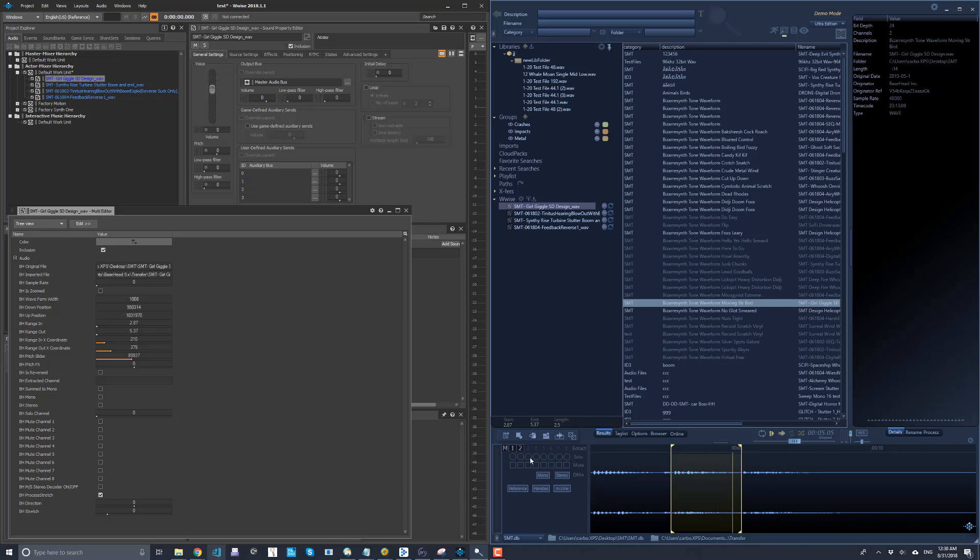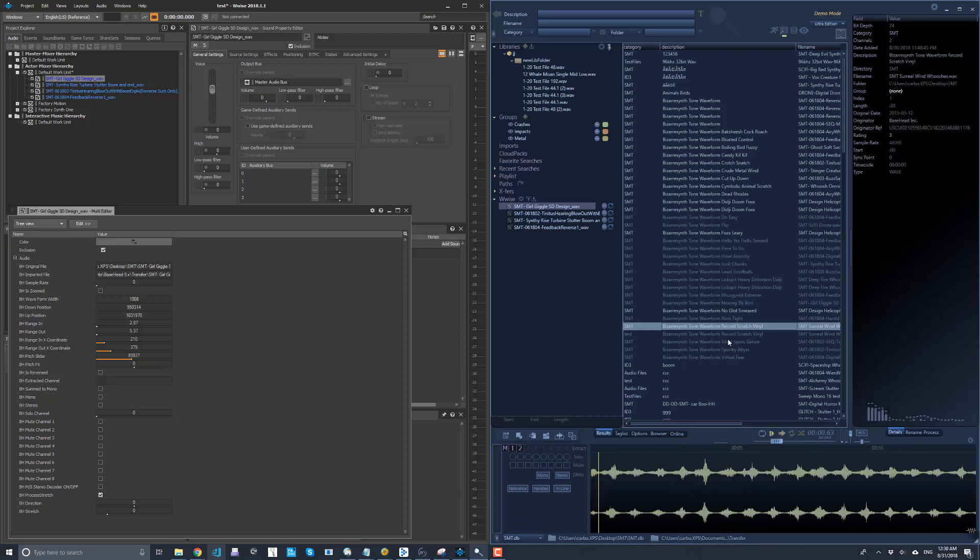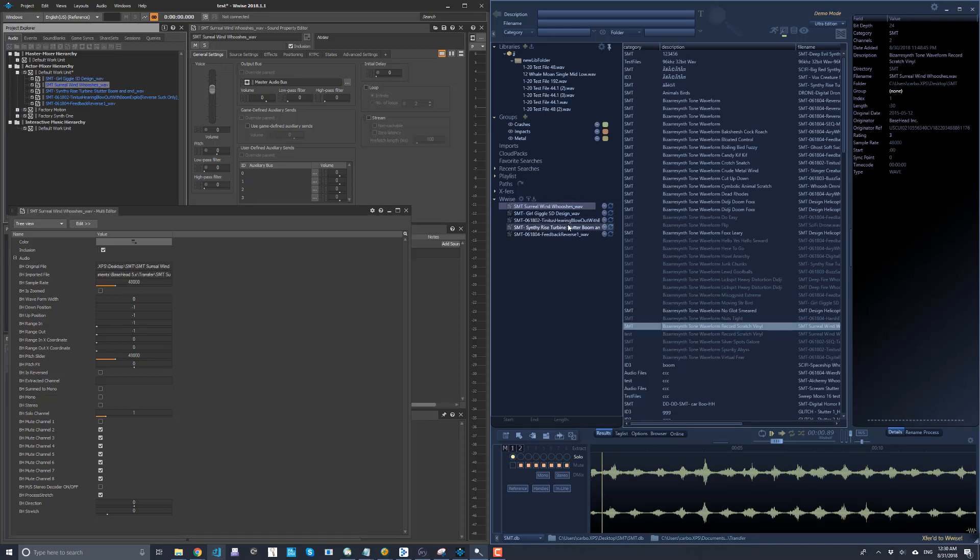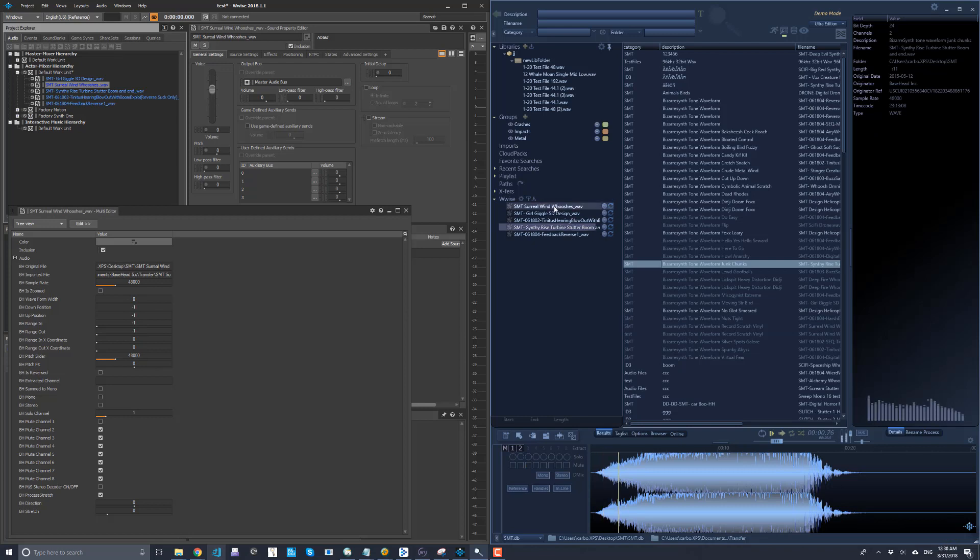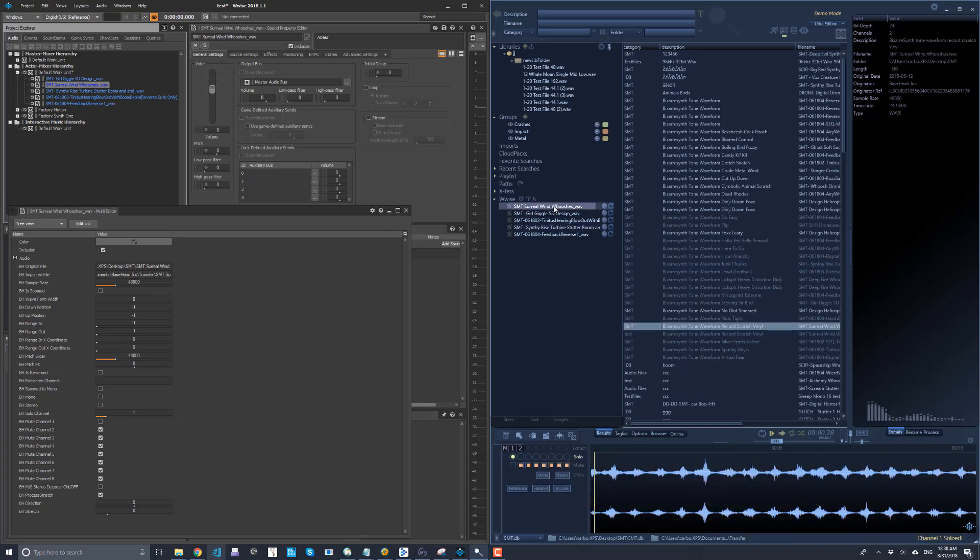Solos and Mutes come across. So say if we want, if we had a channel that was soloed when we threw it to Wyze, you can CTRL-X. Later on, recall that one, you see that channel one is soloed.